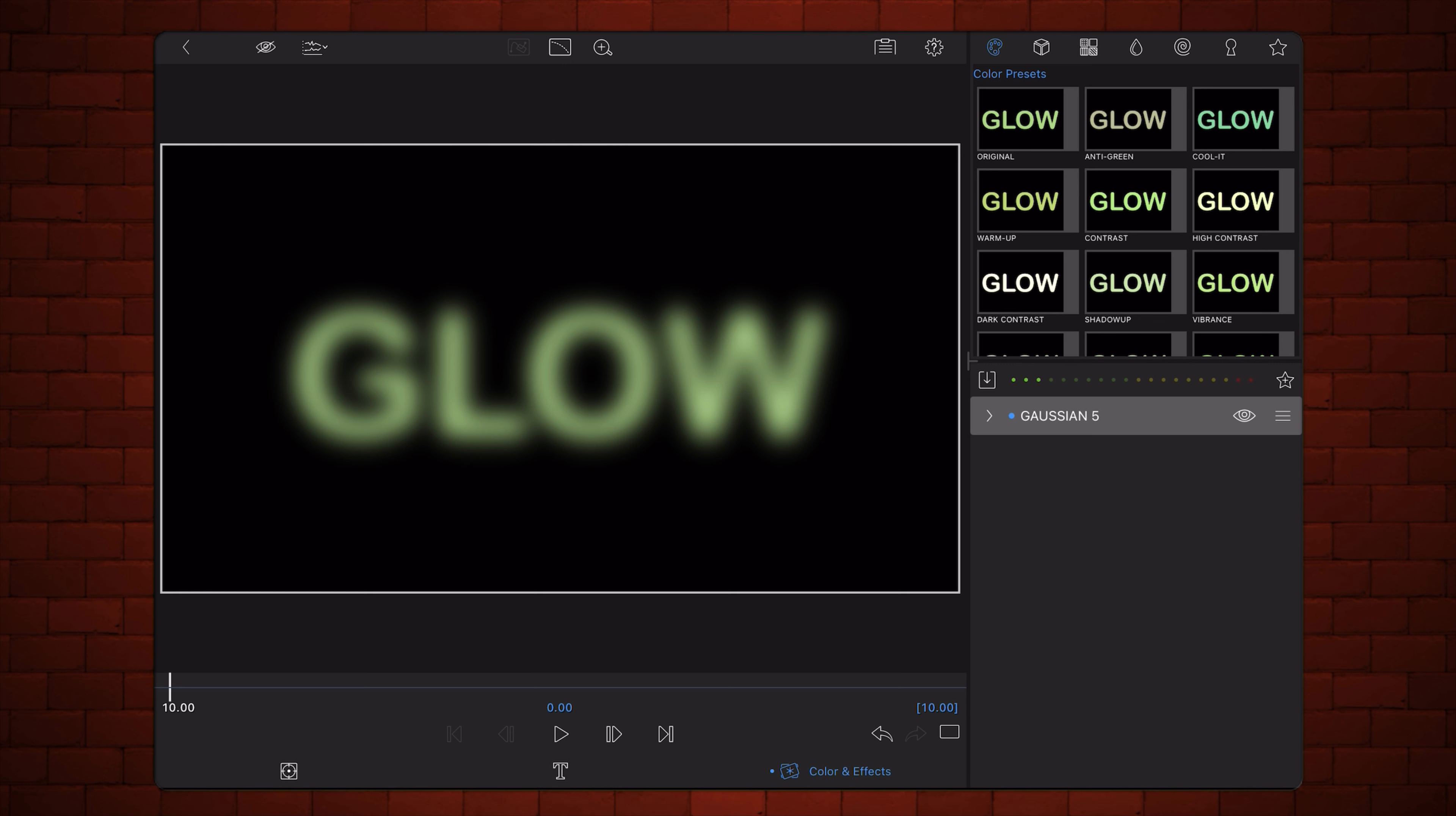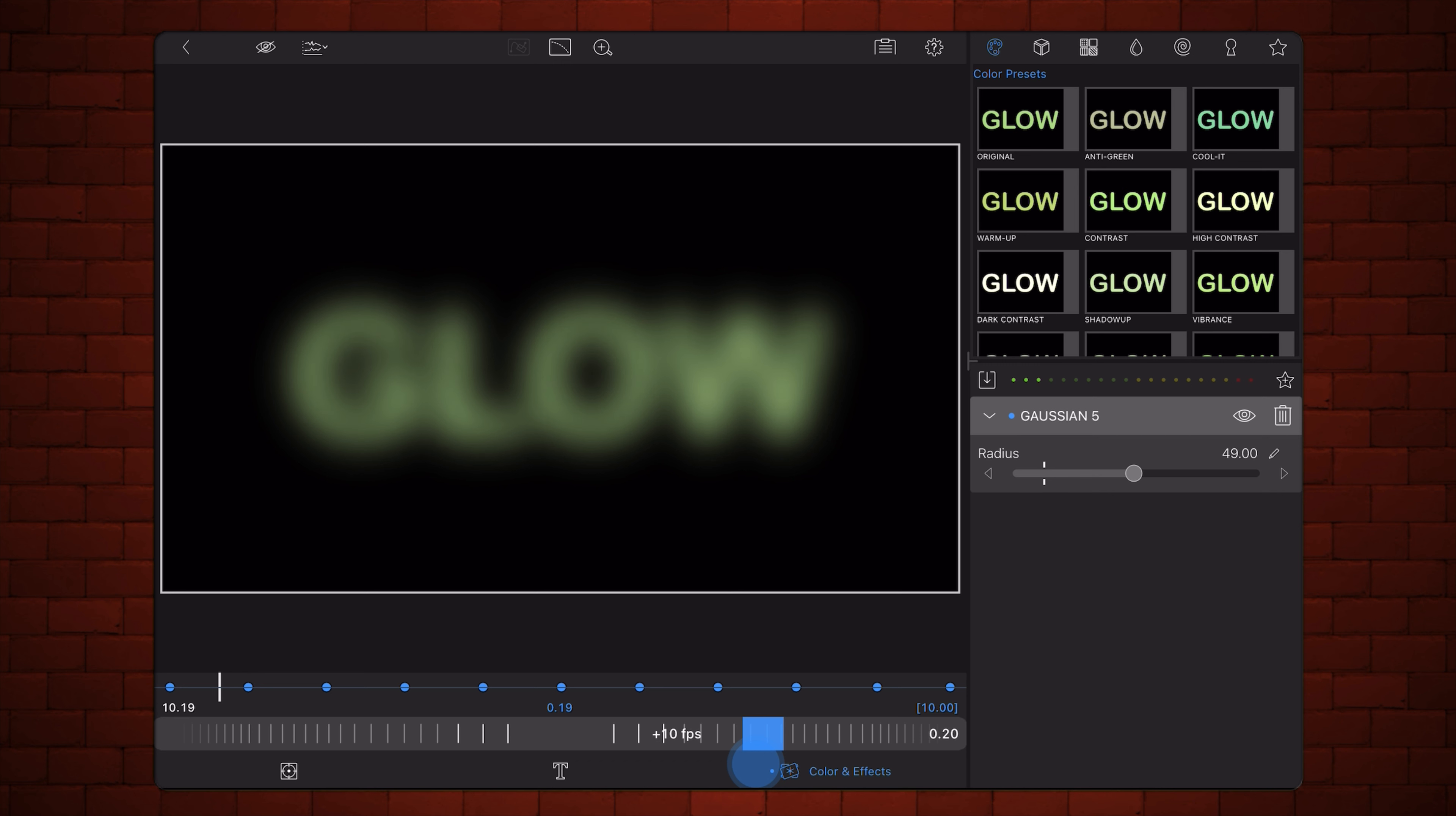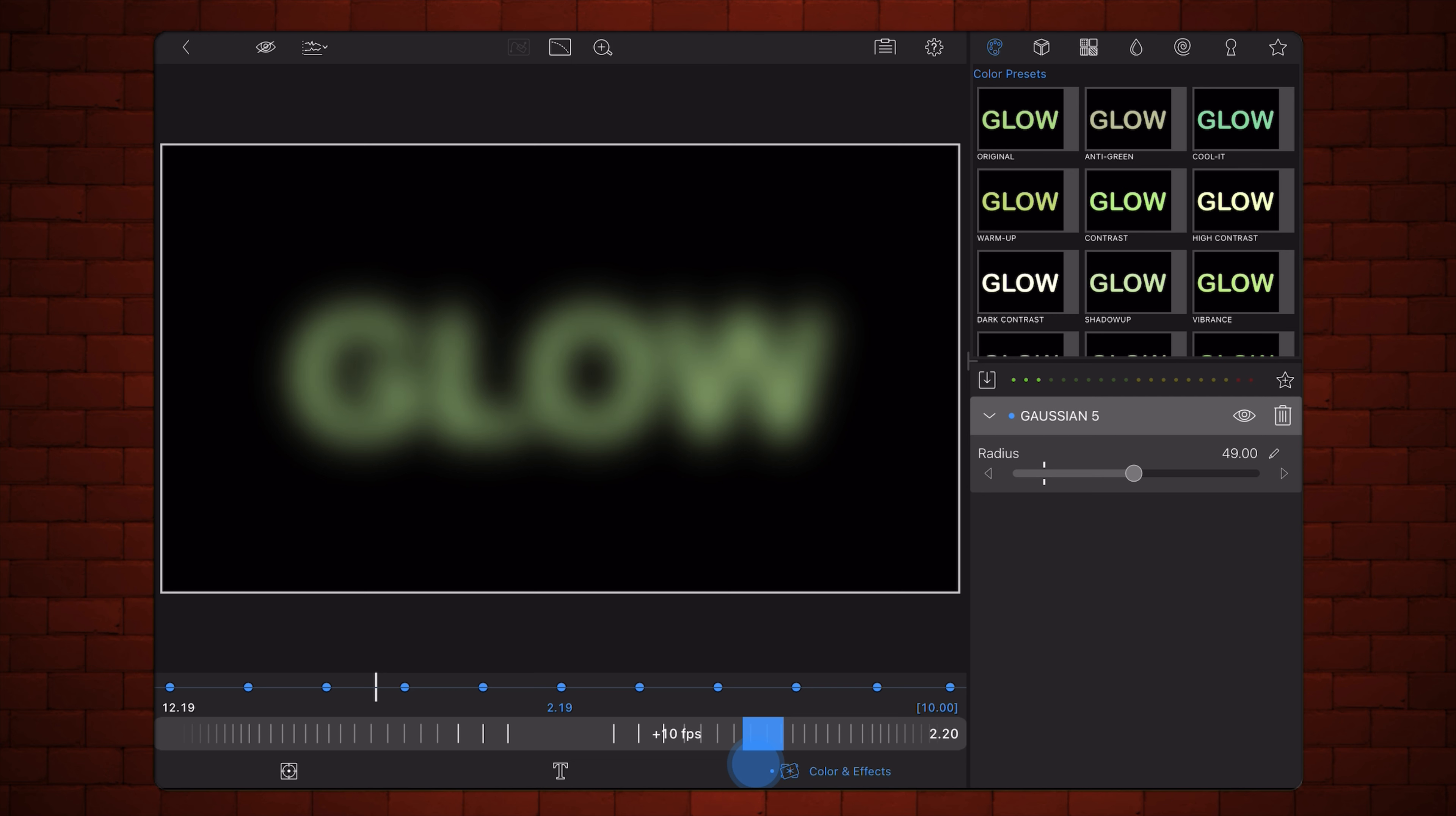Using keyframes, the blur increases during the first second of the animation, then reduces over the next second. This cycle repeats to create an oscillating glow effect.